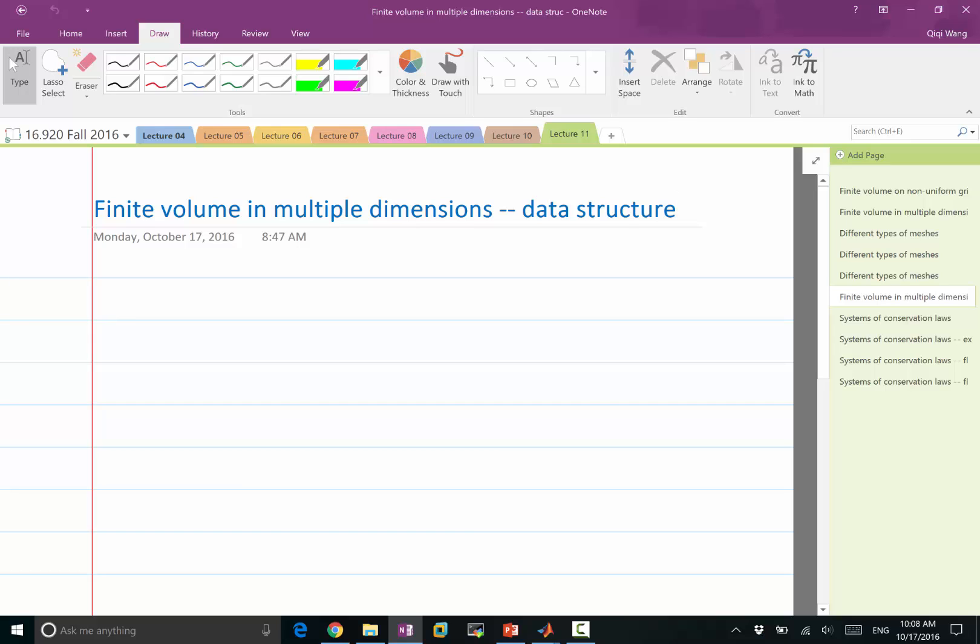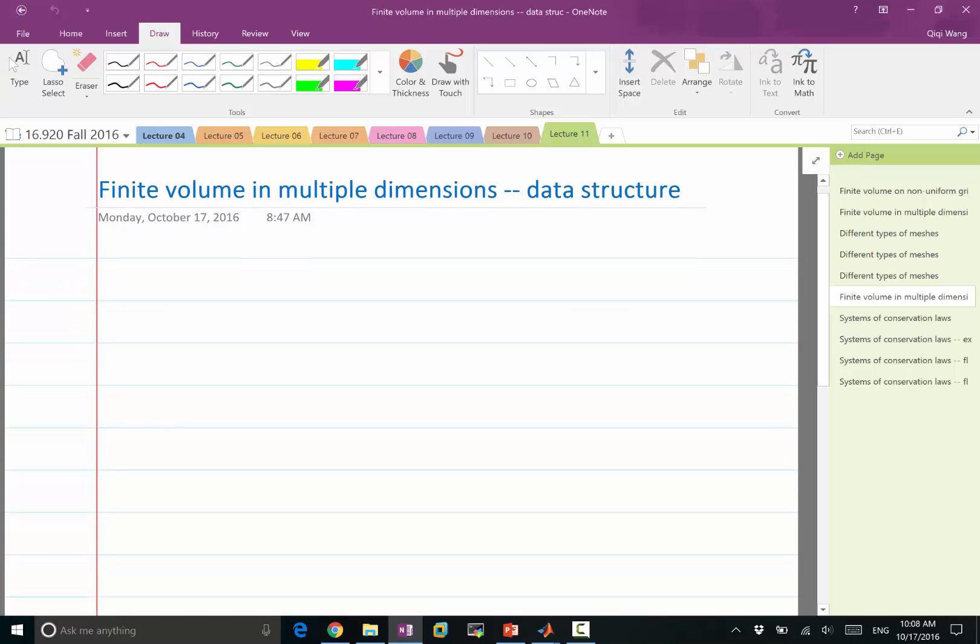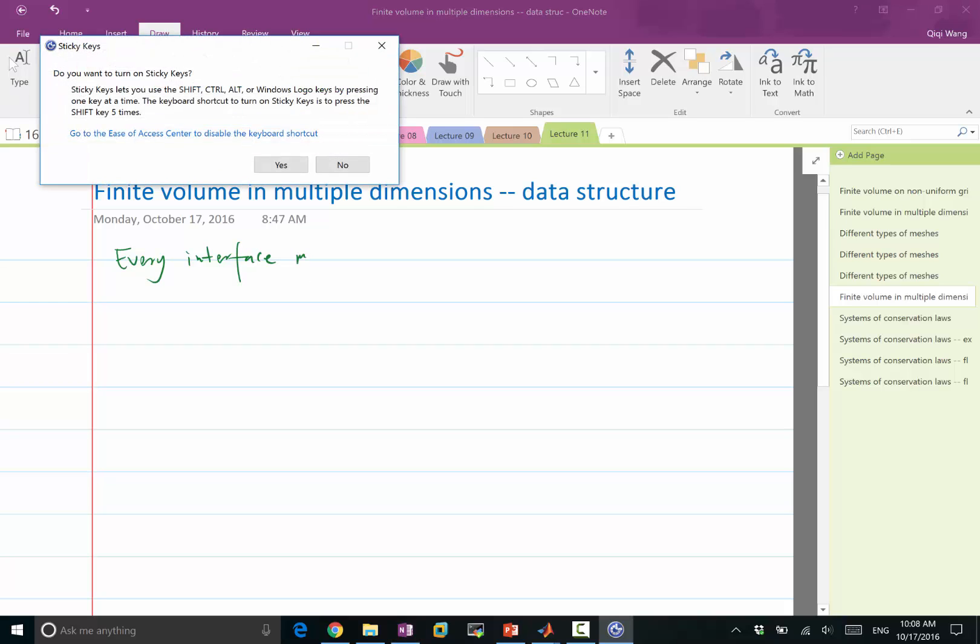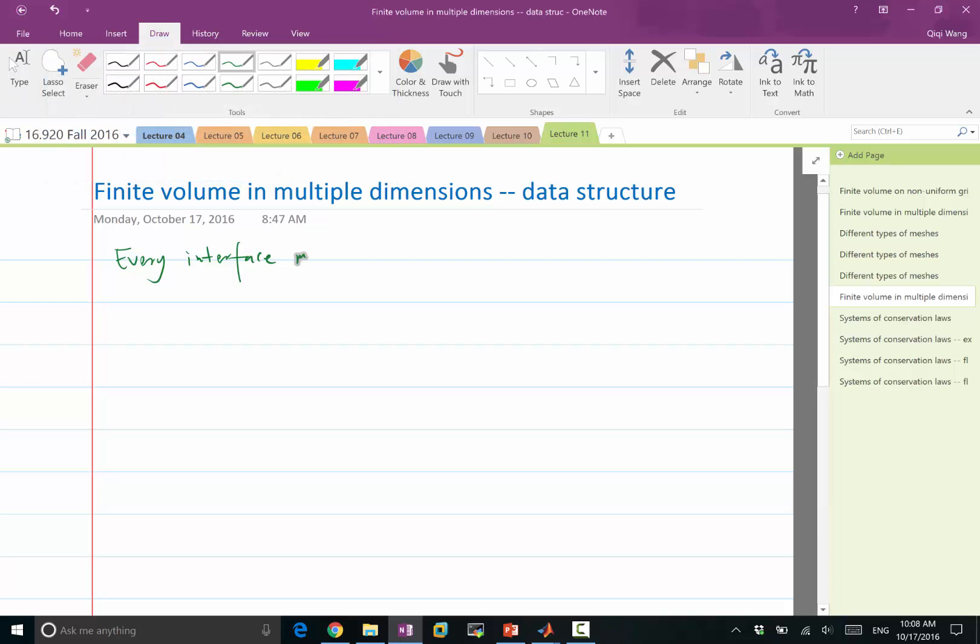And the most important data structure is the interface. So for every interface, every interface must know its neighboring cells. So this is the most important criterion.